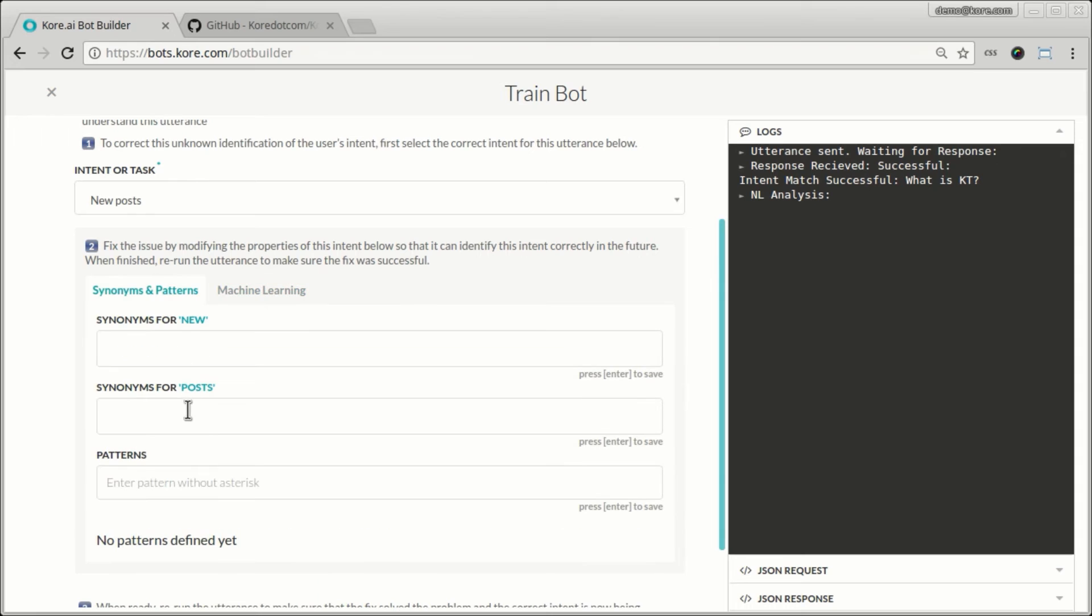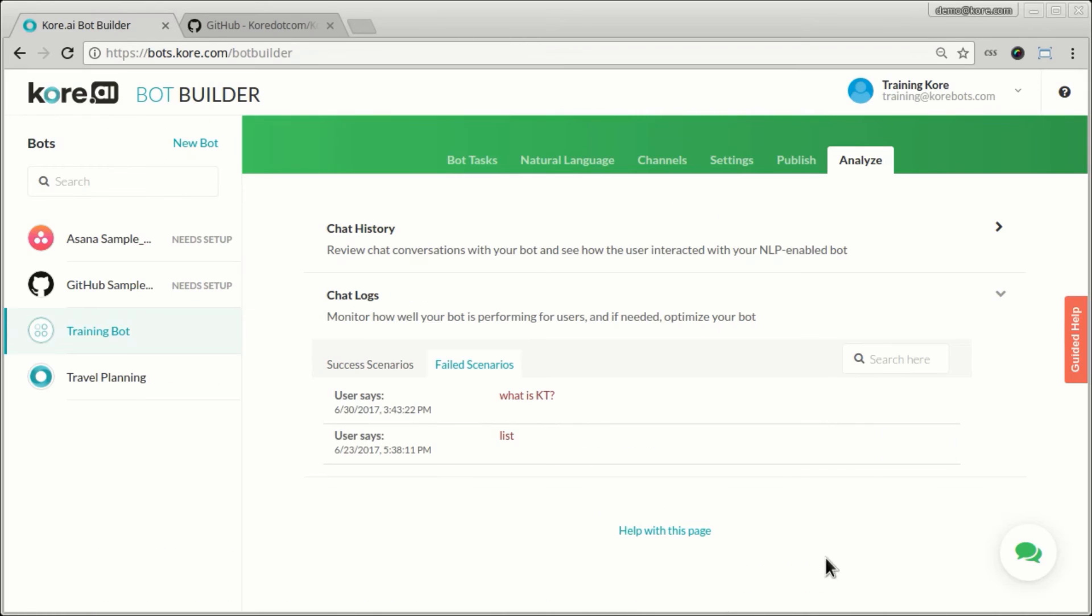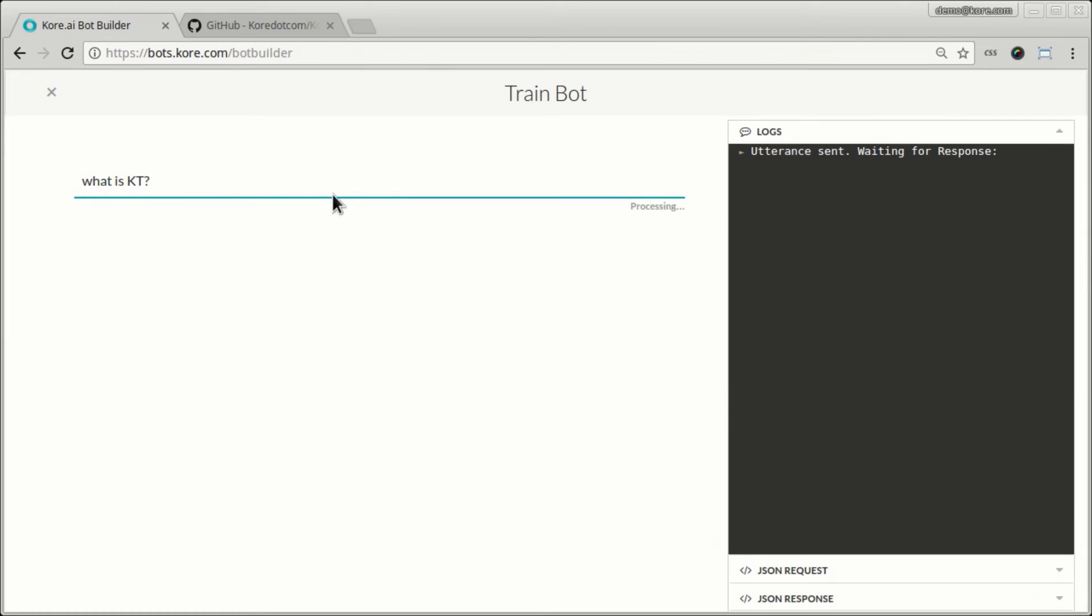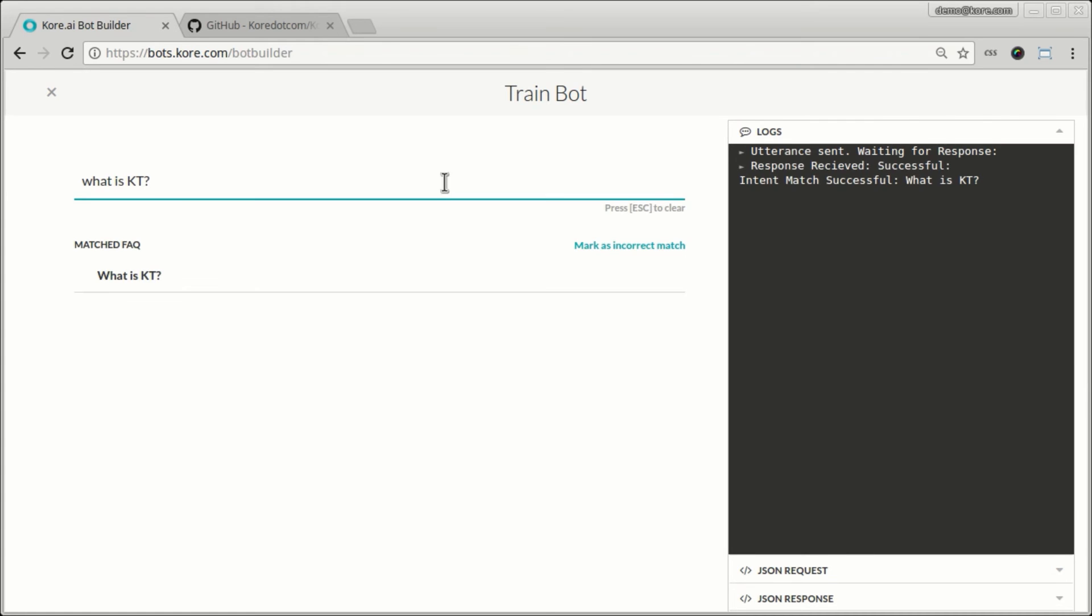Or if there are some synonyms that can be used to match to new post, I can put that here. So this way I can quickly retrain the bot by looking at the failed scenarios and make sure that it actually understands. The next time it encounters the same utterance or a variation of that utterance the bot is able to respond back correctly.